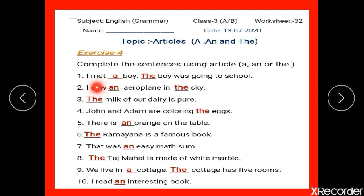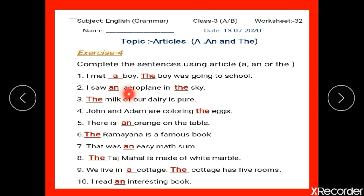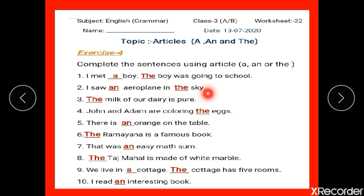Number 2: I saw dash aeroplane in dash sky. We say 'an aeroplane' because the word aeroplane starts with the vowel sound A. In the sky — we say 'the sky' because we have only one sky. It is something unique, so in front of unique words, we use 'the'.